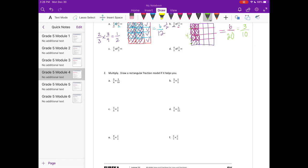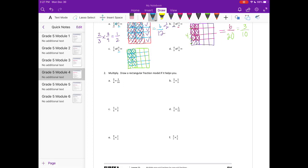2 fifths of 4 fifths. Start with 2 fifths, then break it into fifths the other way so that I can shade in 4 fifths. We have 8 overlapping pieces out of a total — it's a 5 by 5 rectangle, so 5 times 5 is 25. So 8 twenty-fifths. And that can't be reduced. So 2 fifths times 4 fifths equals 8 twenty-fifths.